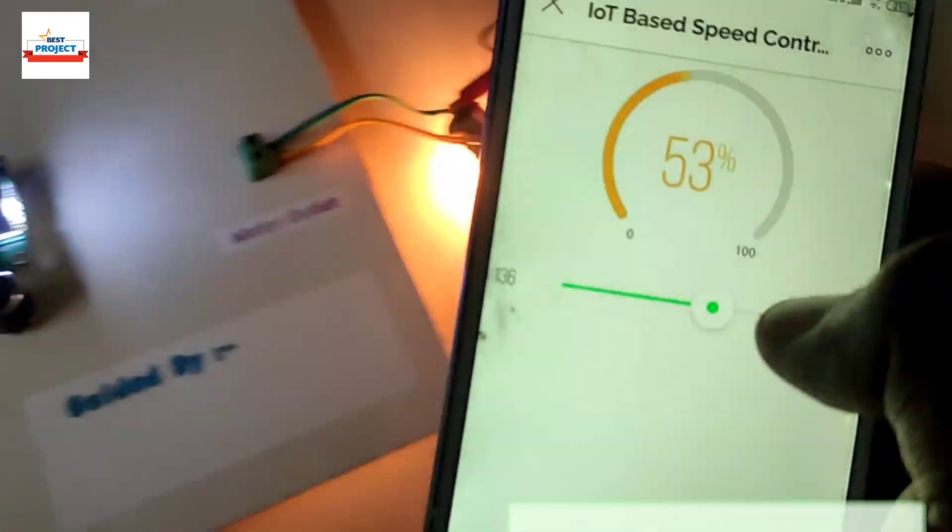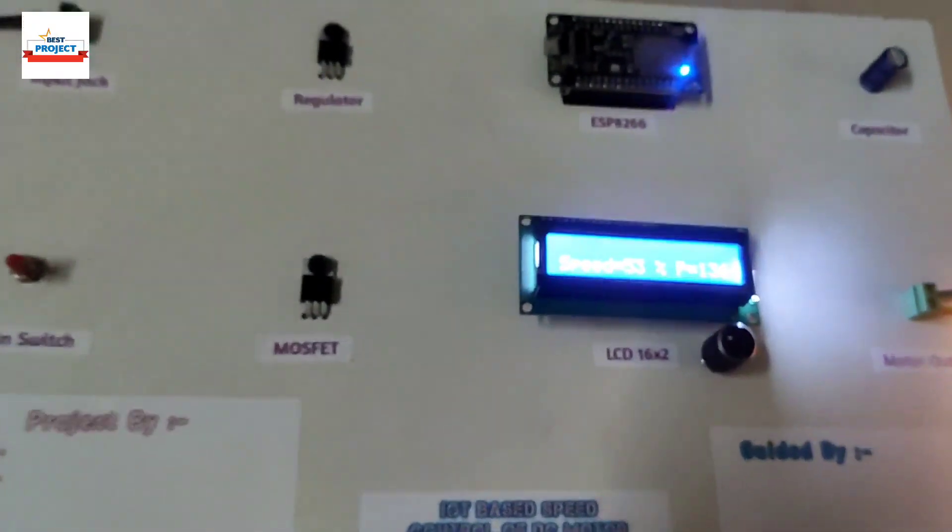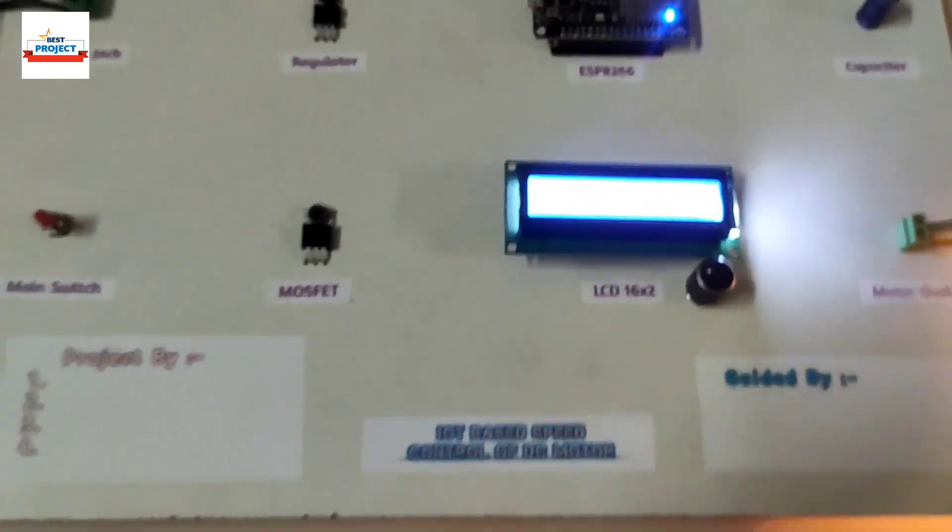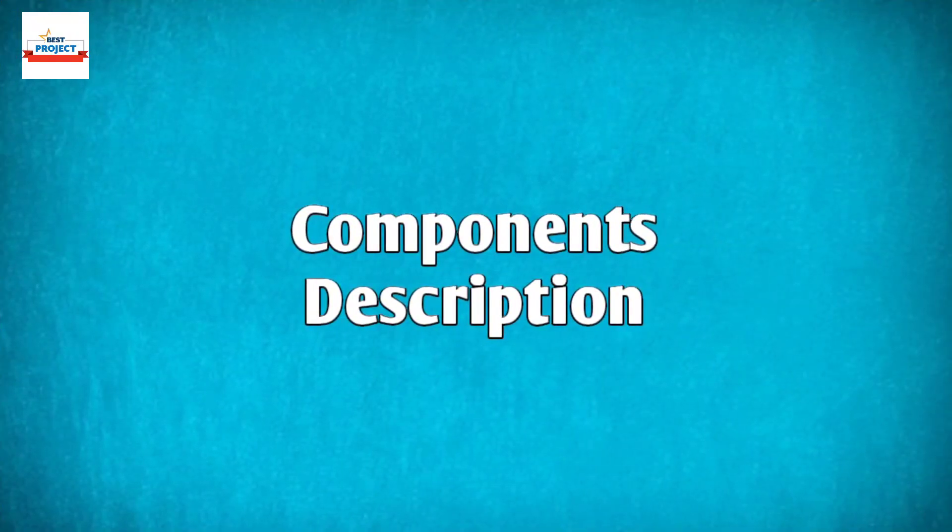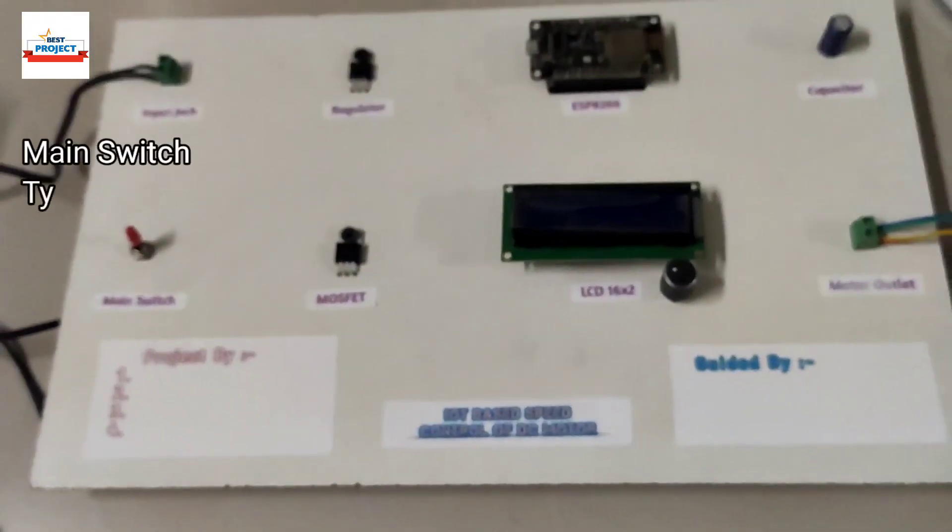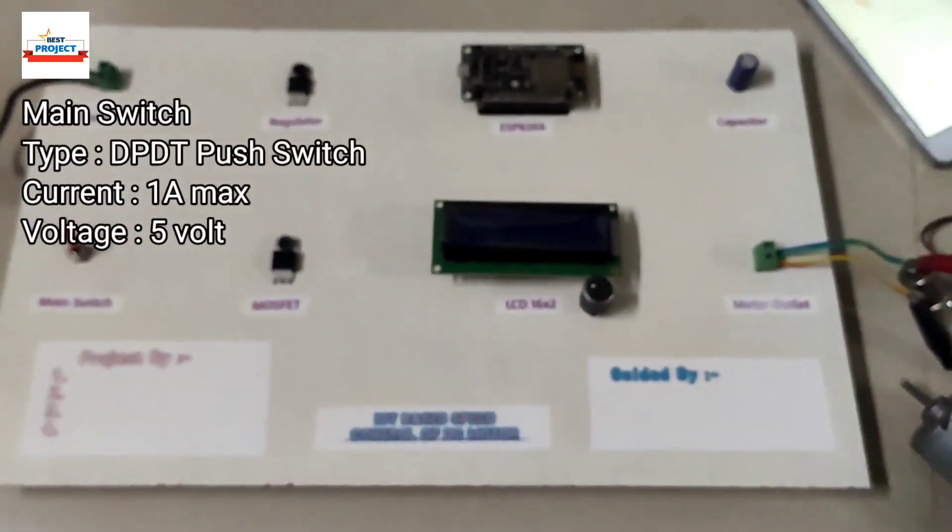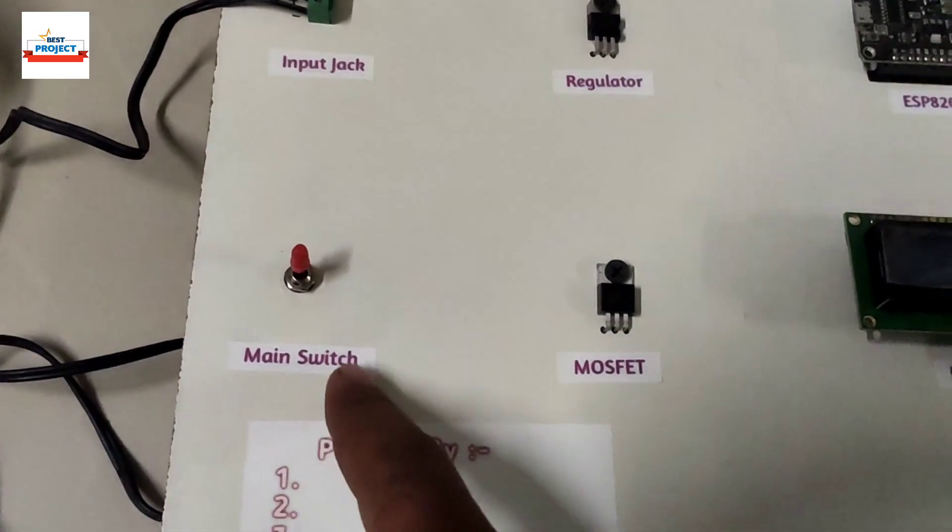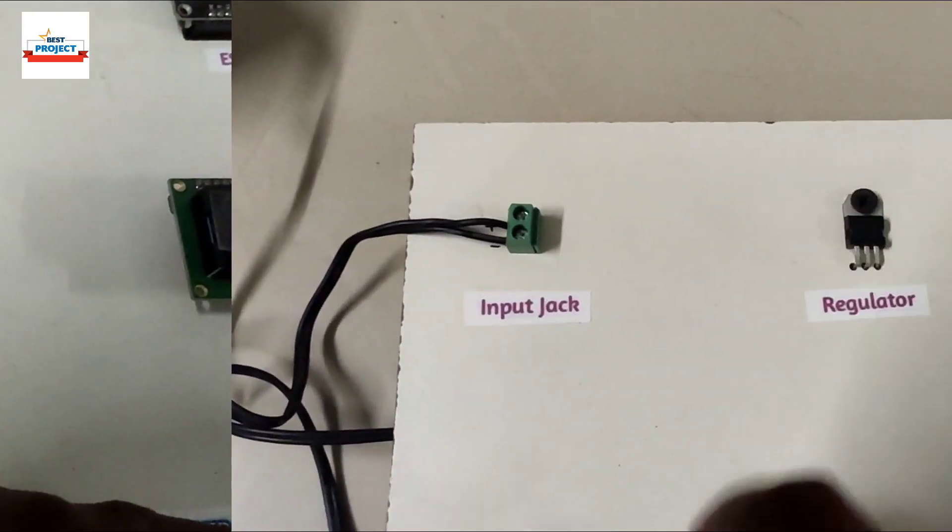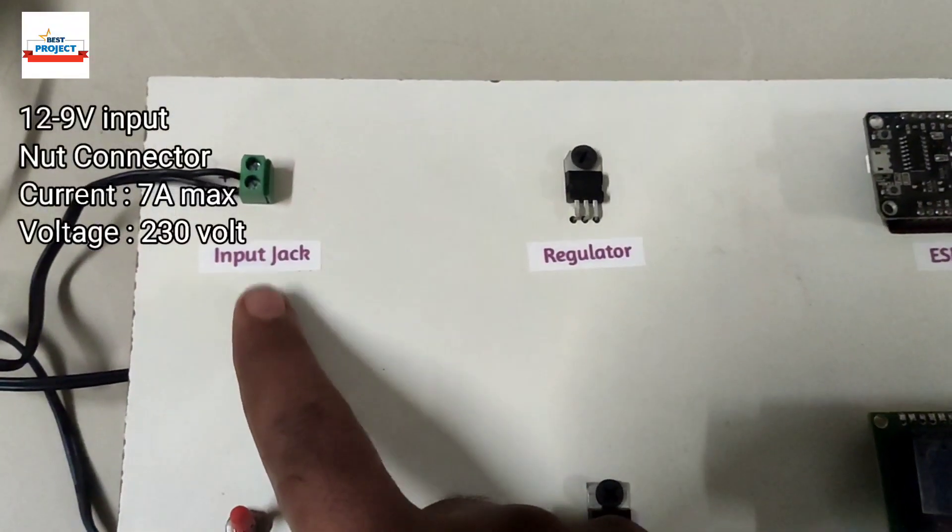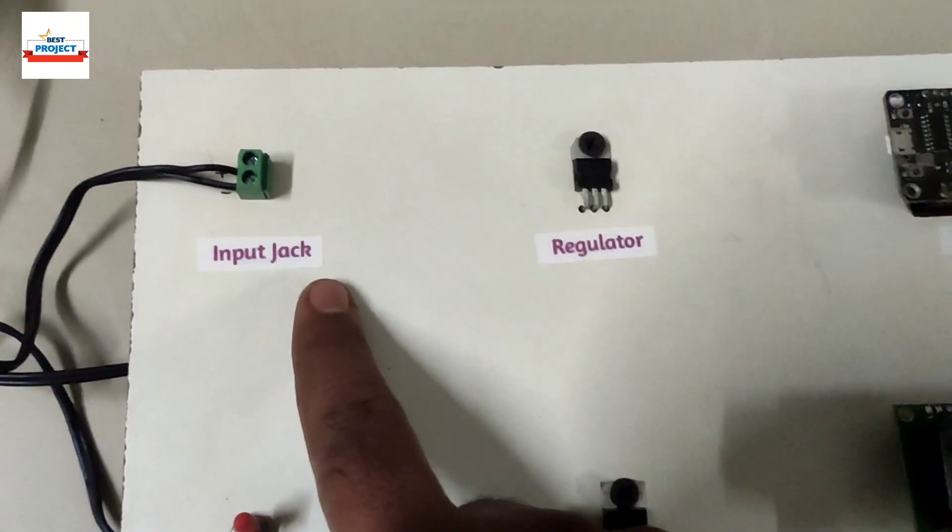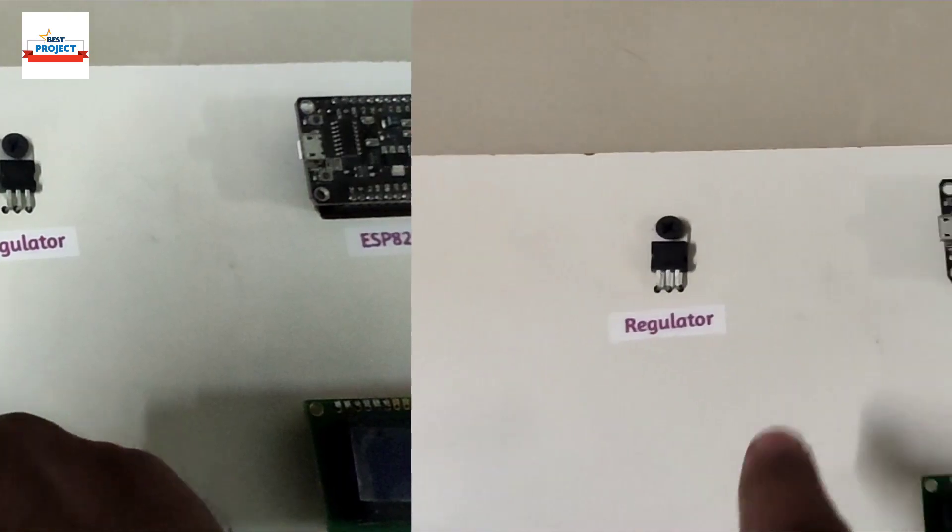OK, working so fine. So let's just see the components used in this model. Here we will turn off and let's see component use. So you can see here is the main switch and it is used to turn on and off the entire system.